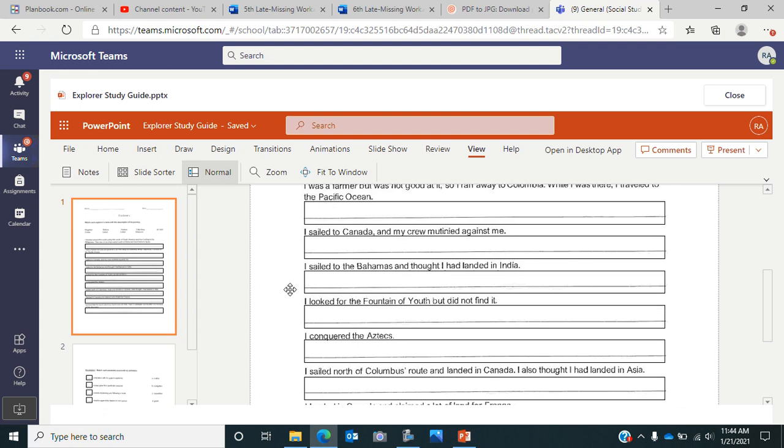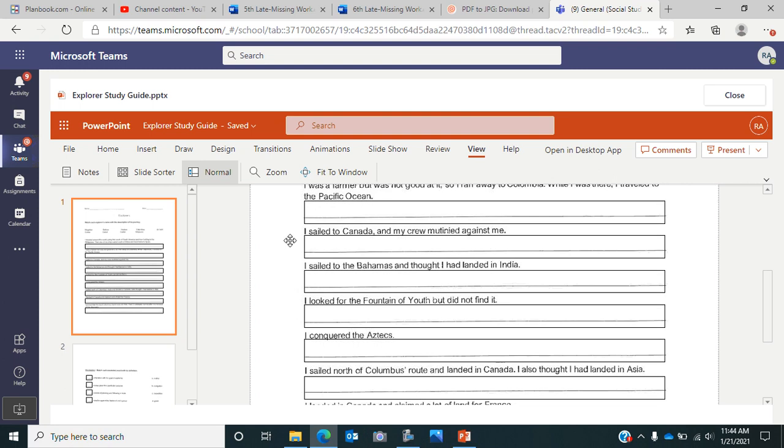This next one says 'I sailed to Canada and my crew mutinied against me. I sailed to the Bahamas and thought I had landed in India.' The next one says 'I looked for the fountain of youth but did not find it.'